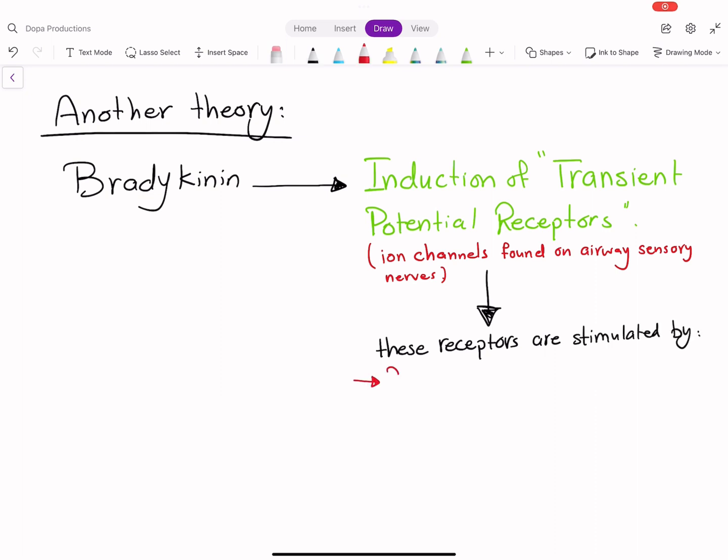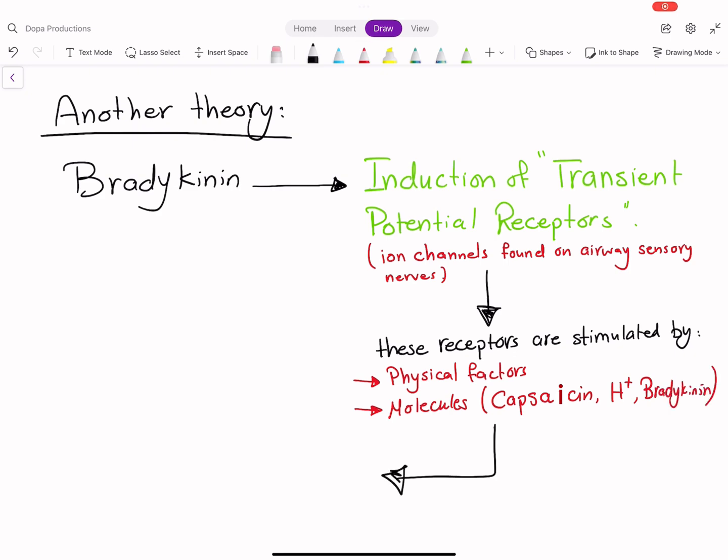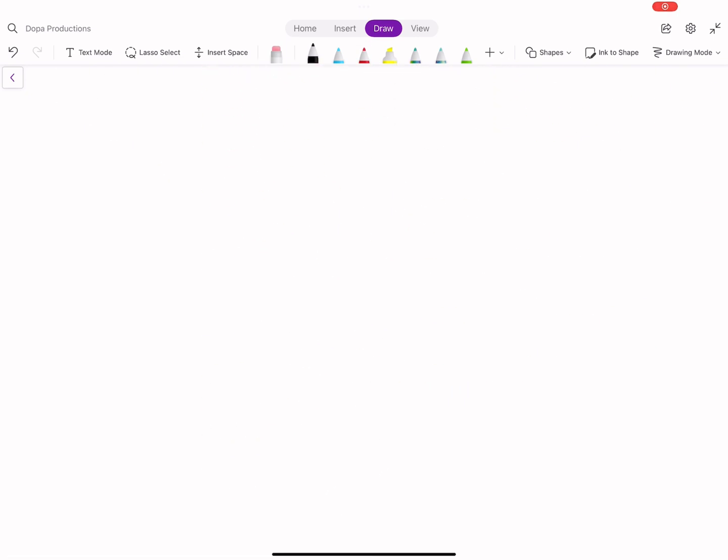TRPV1, previously called the vanilloid receptor, is activated by capsaicin and bradykinin, both of which are potent tussive agents. So in case of cough development,